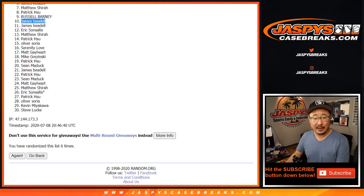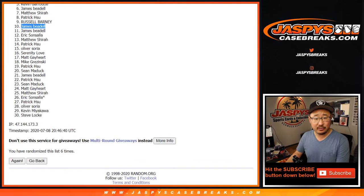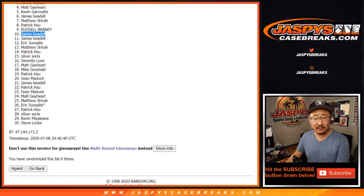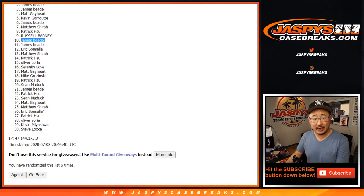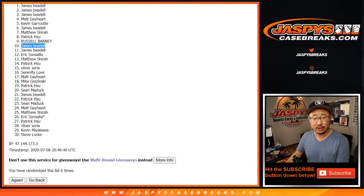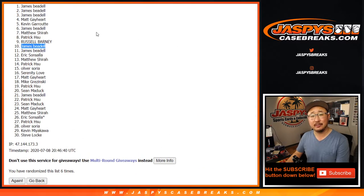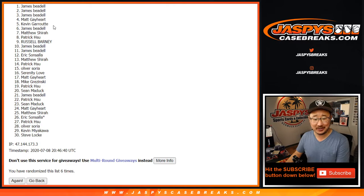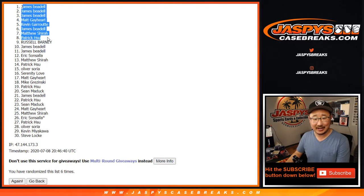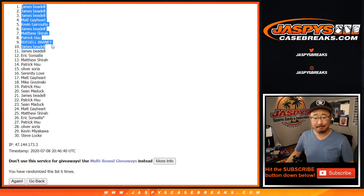And then congrats to the top ten: James, Russell, Patrick, Matthew, James, Kevin, Matt, James, James, and James. There you go James, I think had a lot of spots. Congrats to you, so the top ten right here are in.